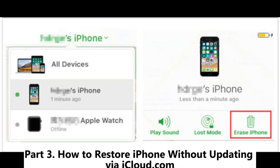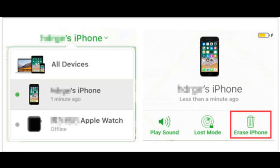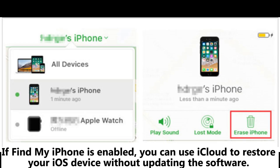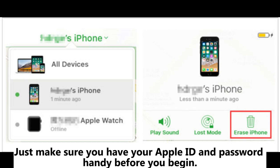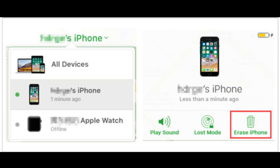Part 3: How to restore iPhone without updating via iCloud.com. If Find My iPhone is enabled, you can use iCloud to restore your iOS device without updating the software. Just make sure you have your Apple ID and password handy before you begin.